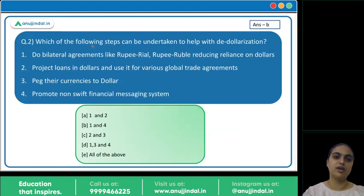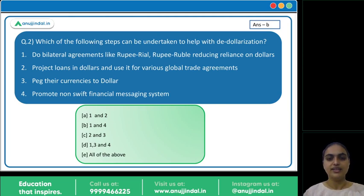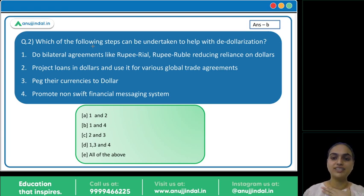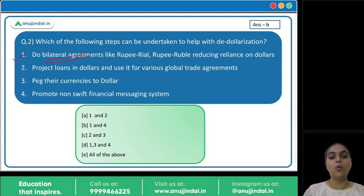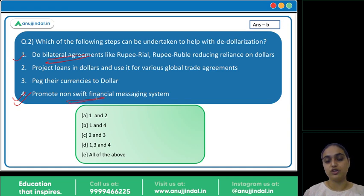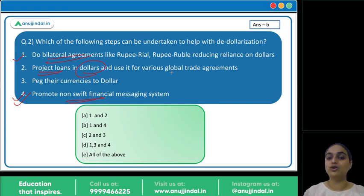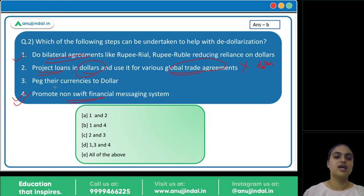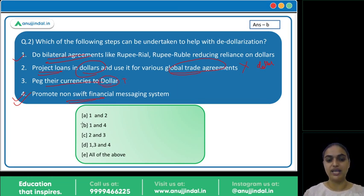Now coming to the second question: 'Which of the following steps can be undertaken to help with de-dollarization?' We discussed three measures — bilateral agreements (correct), shifting to non-SWIFT payment systems (correct), and projecting loans in other currencies (correct). However, giving loans in dollars for trade agreements would make the dollar more dominant — that's wrong. Pegging currencies to the dollar would also make it more dominant. So the first and fourth options are correct steps; the answer is option B.